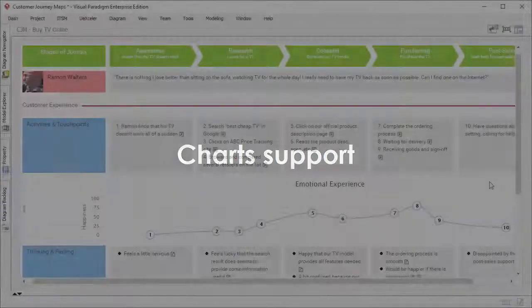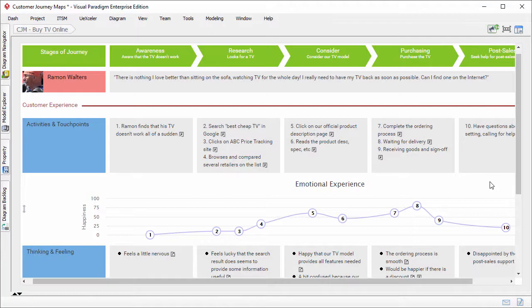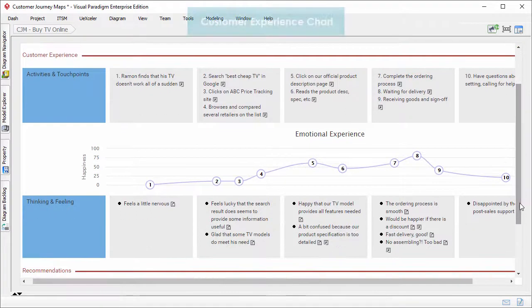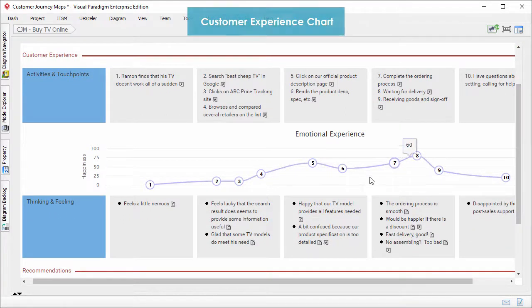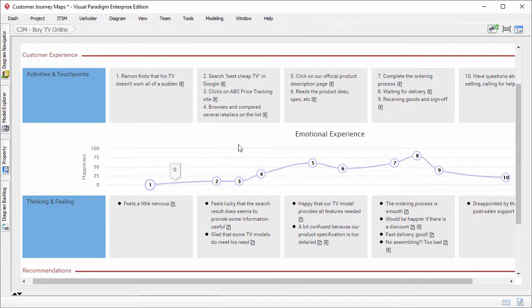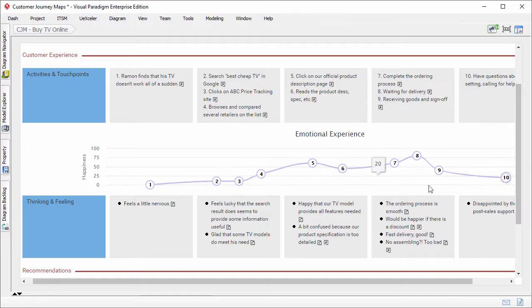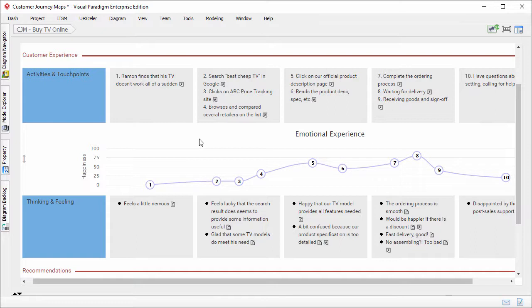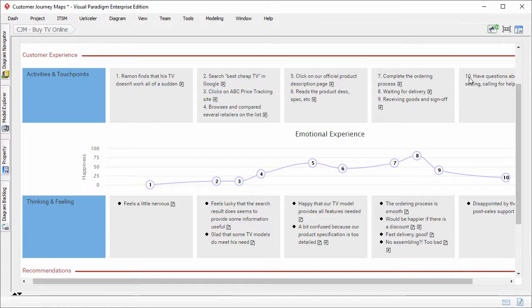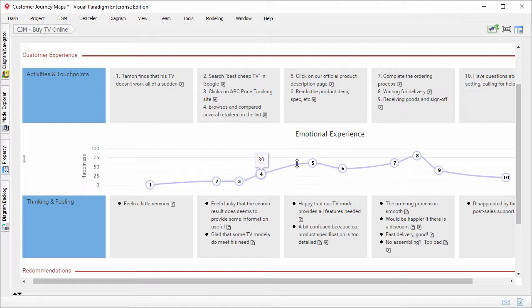Starting from version 14.2 Service Pack 1, you can represent comparative data through charts. This is a customer experience chart. A customer experience chart represents the trend of customer experience across the touch points. In this journey map, we've identified 10 touch points. The customer experience chart here represents the customer emotion throughout the 10 touch points.